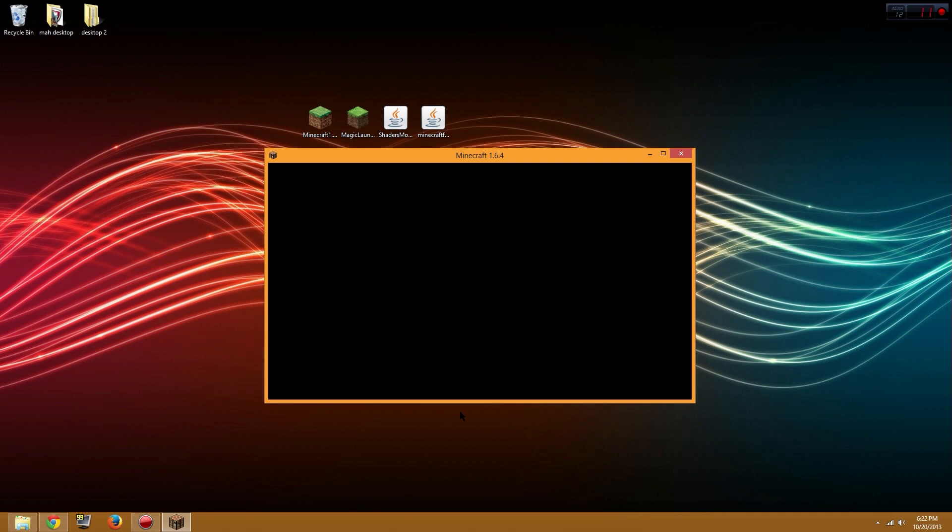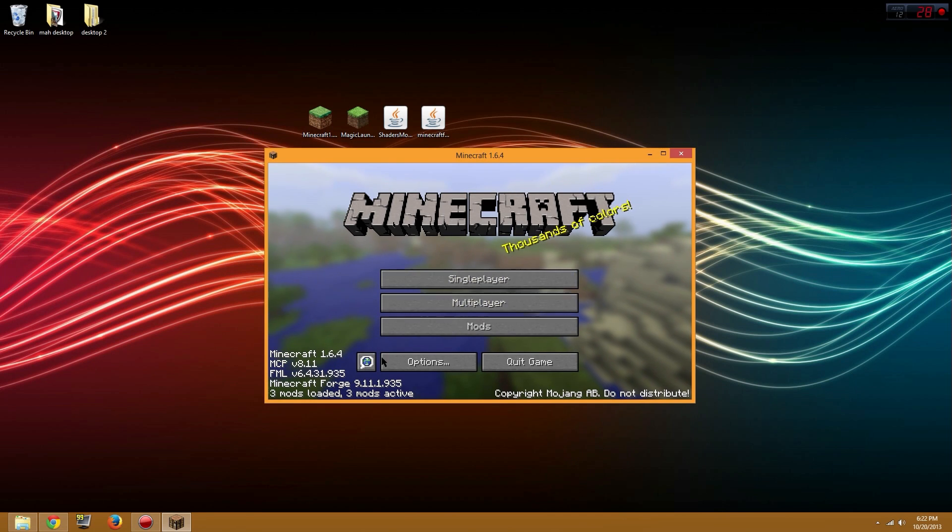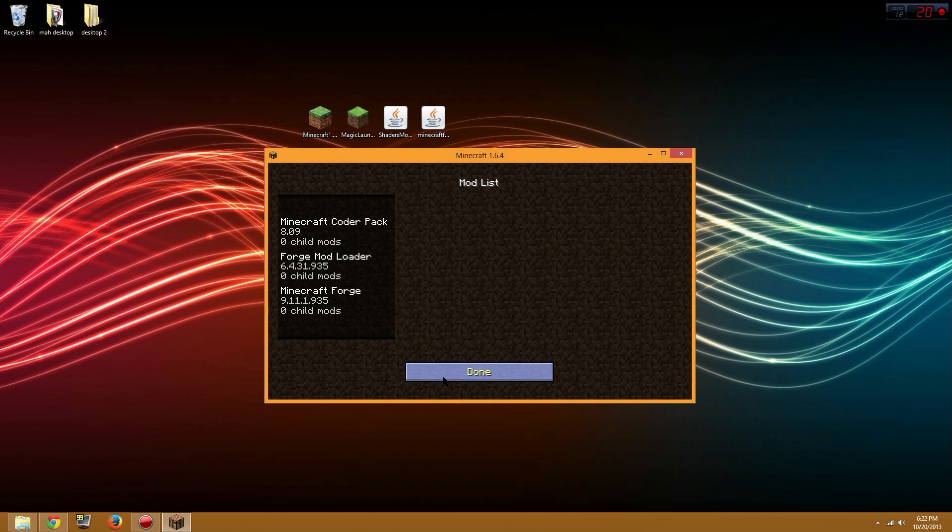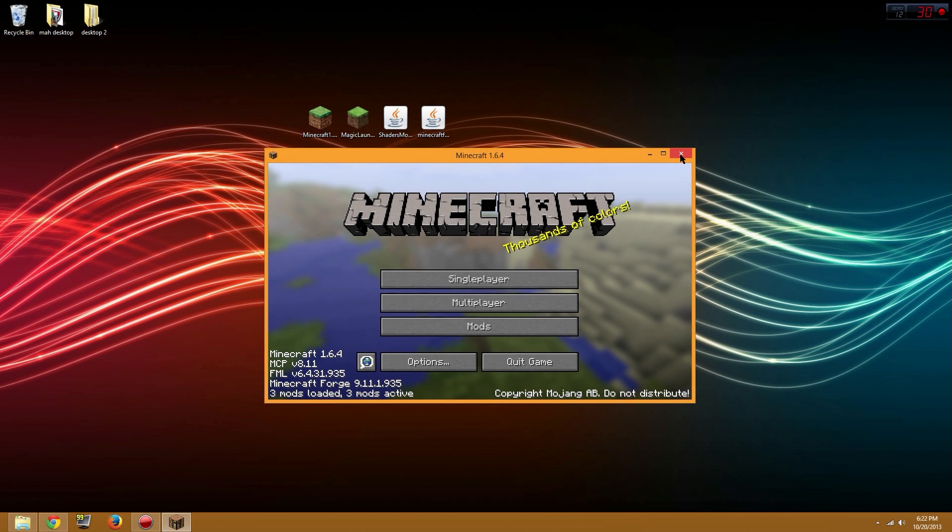Once this opens up we can continue the tutorial. You could skip forward a bit if it's taking too long. It's loaded and it says you have three mods loaded. That's how you know Forge Mod Loader is working. You can add as many mods as you want and I'll show you how to add the mods in one second.